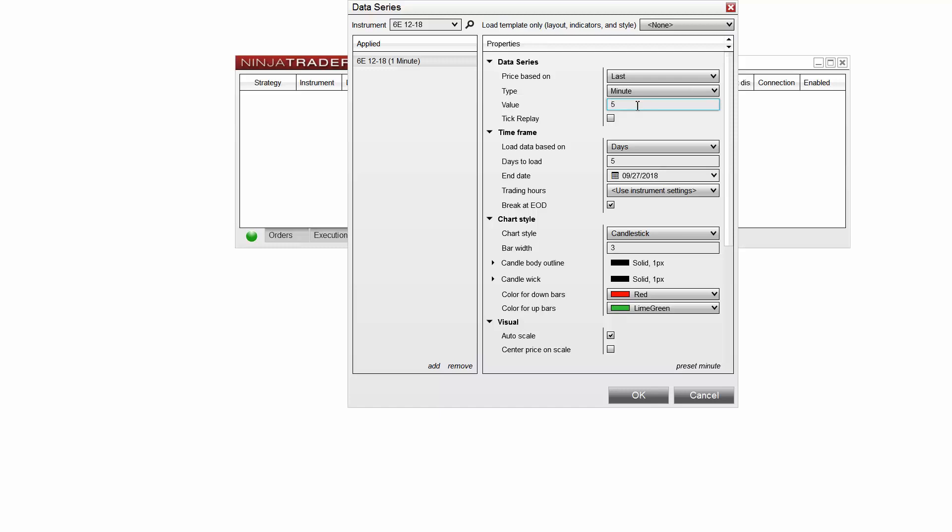To ensure I'm opening a candlestick chart, I'll leave the chart style option set to candlestick. There are a number of other options available.